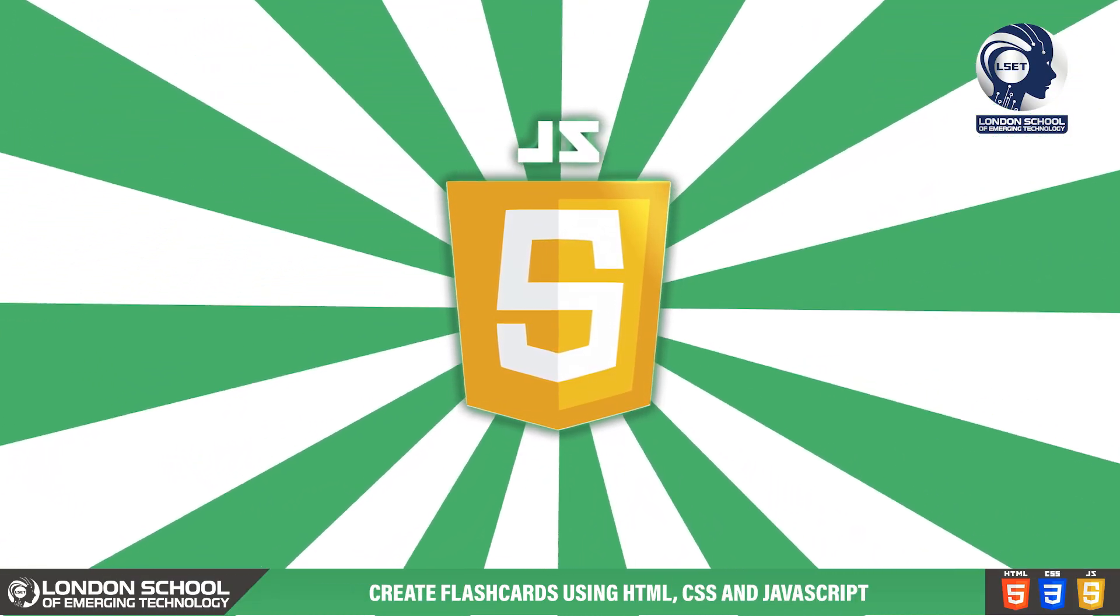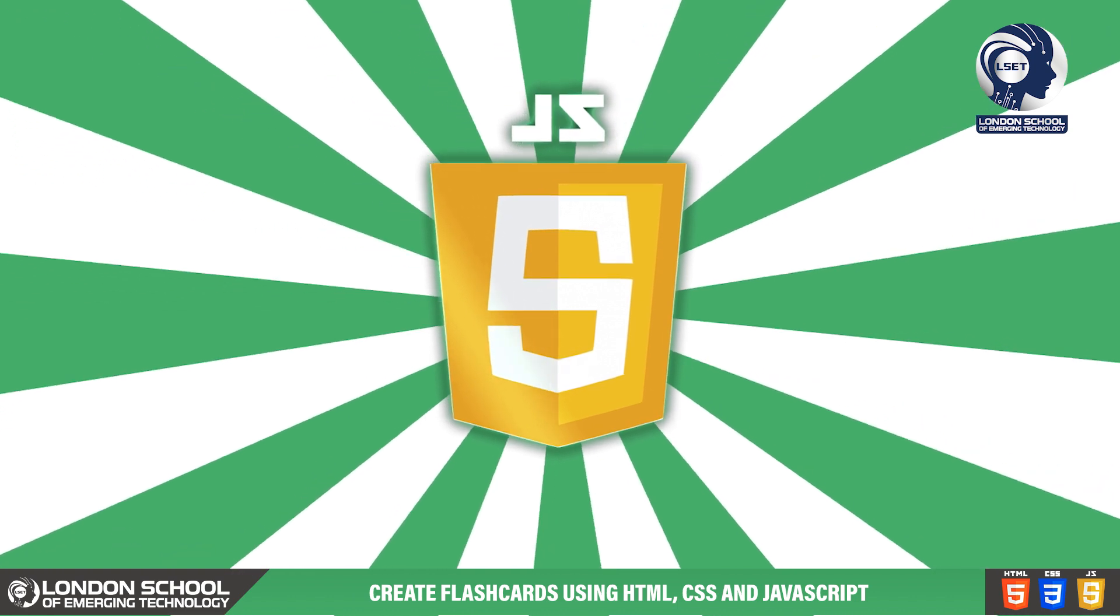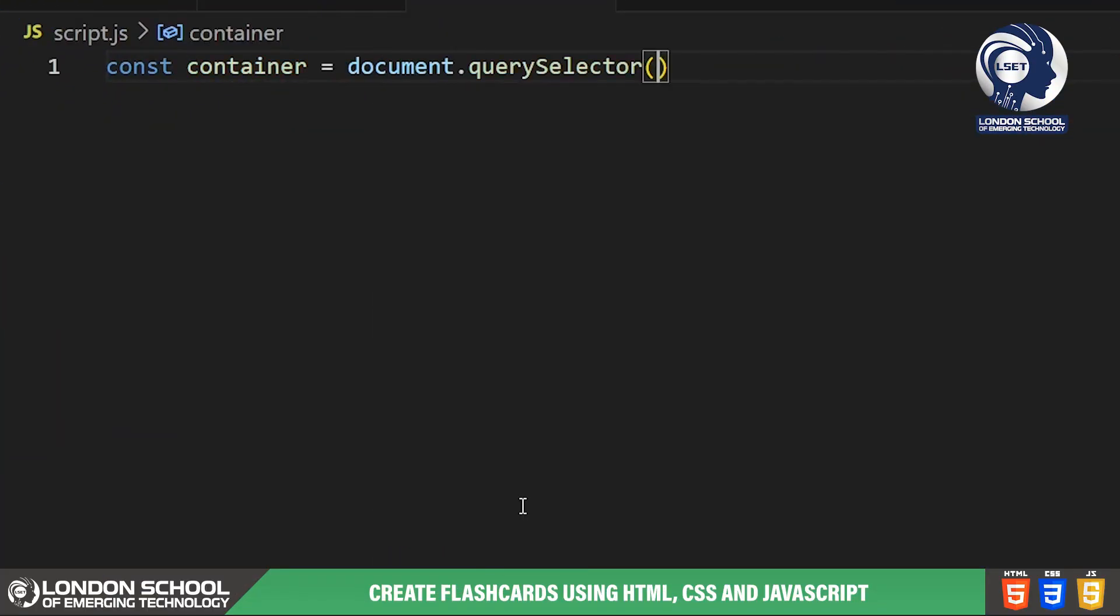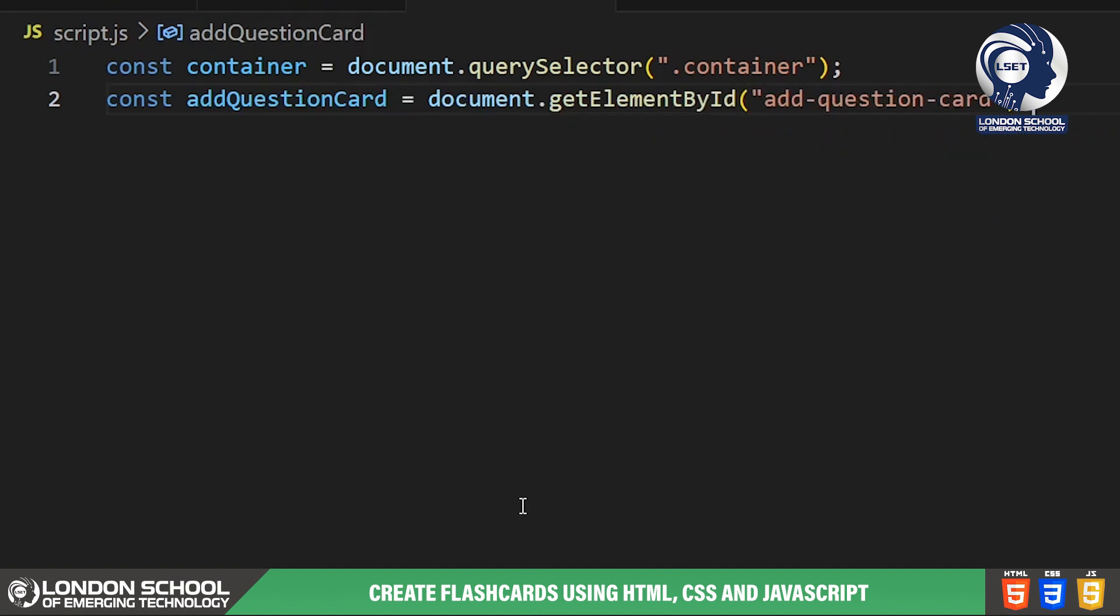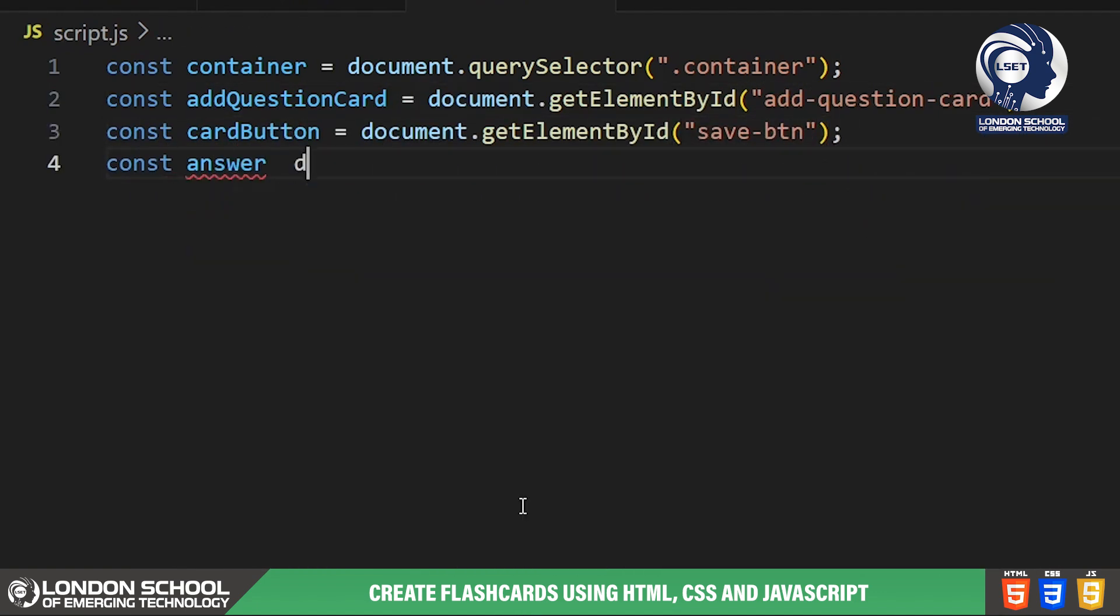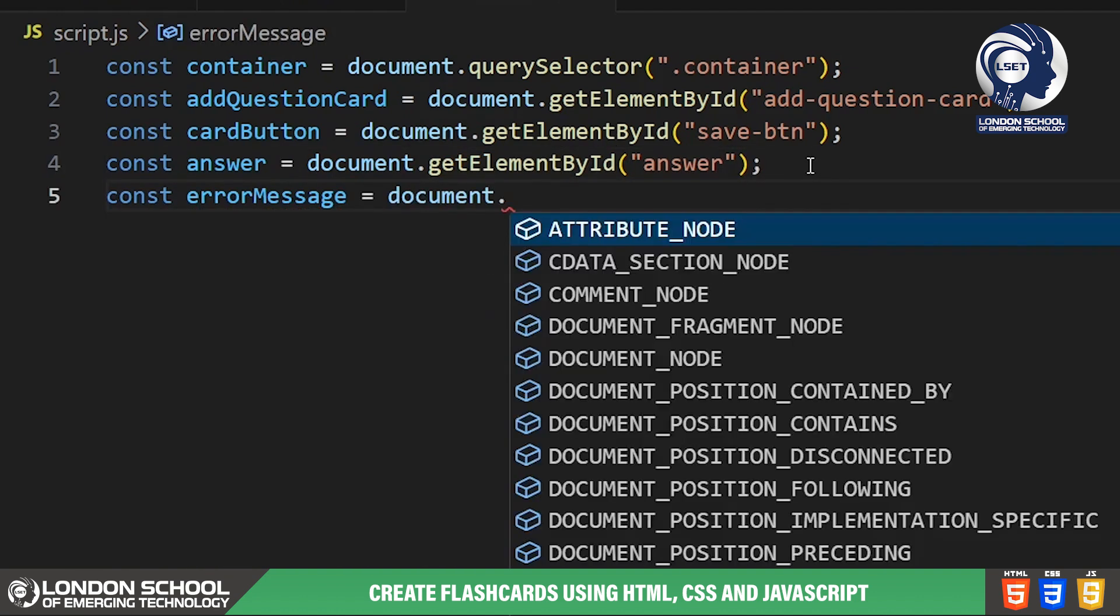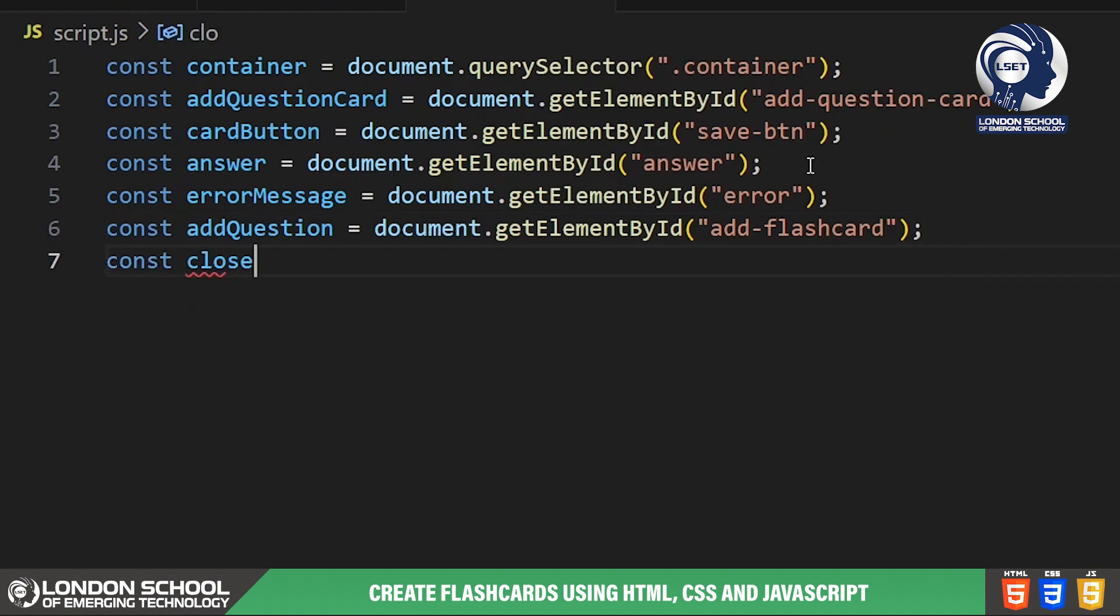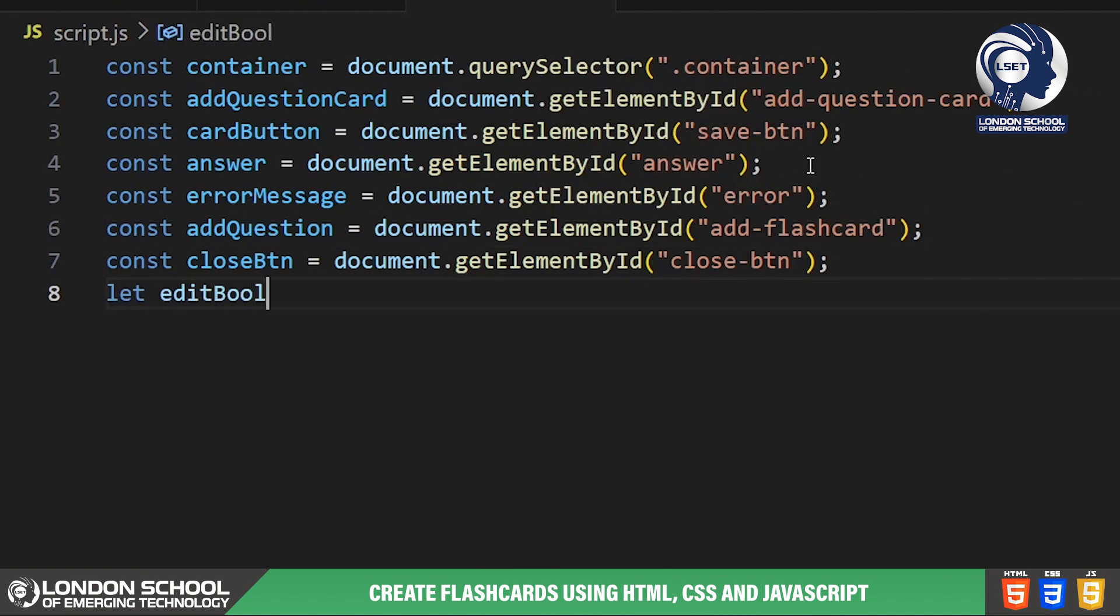Let's dive into the JavaScript code and see how we're bringing our flashcard app to life with functionality. We begin by selecting various DOM elements that we'll be interacting with throughout our script. These include the main container, the add question card container input fields for the question and answer, error message, the add flashcard button and the close button for the question card.